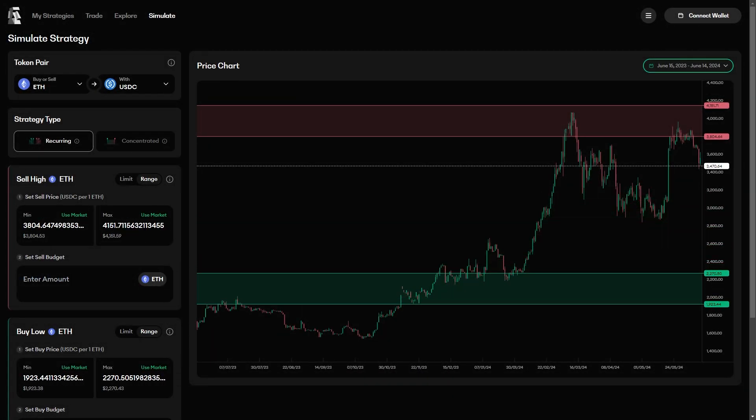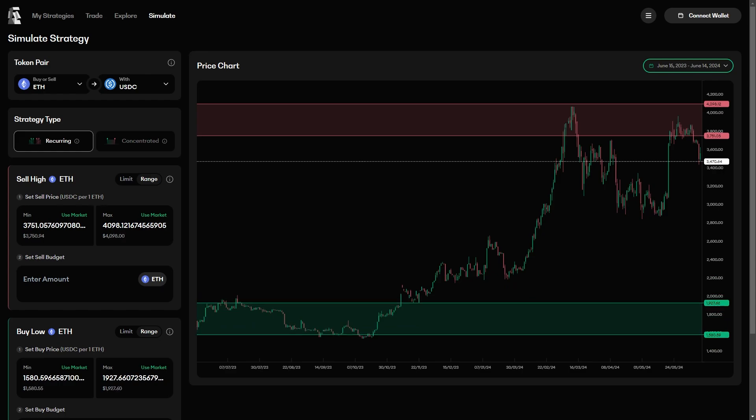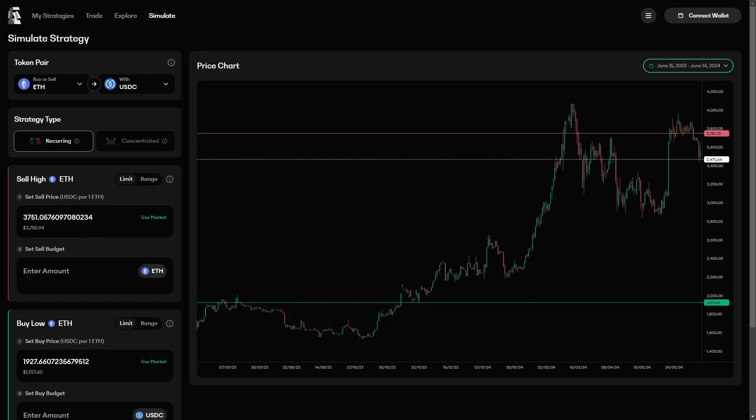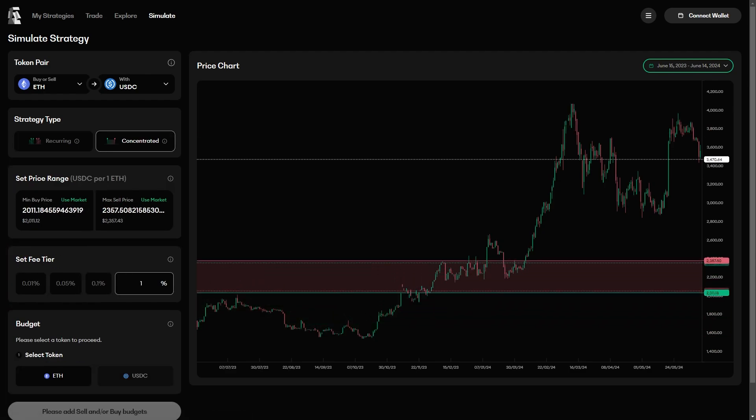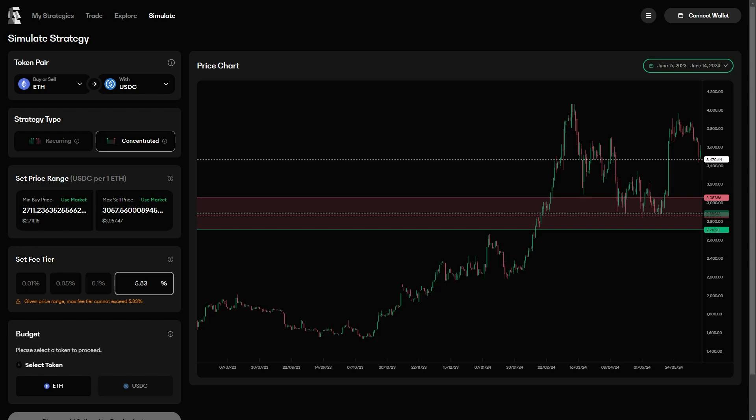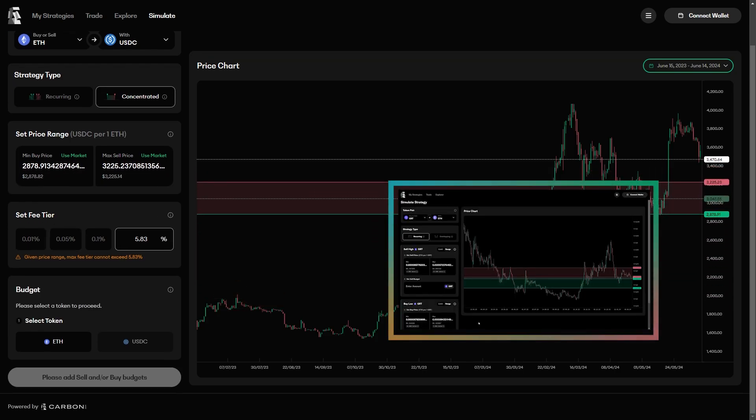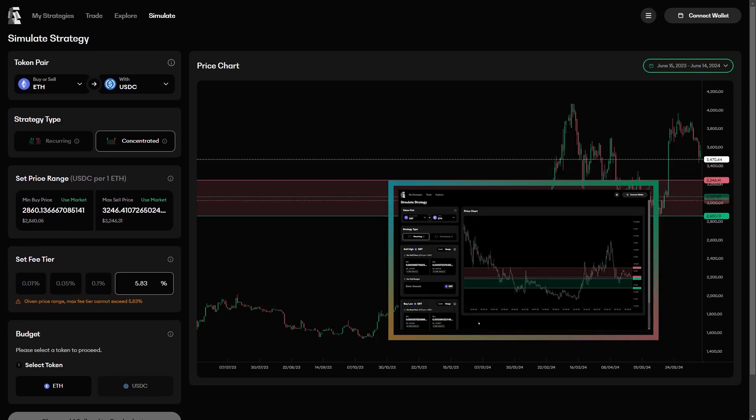Here you can select your tokens, move the ranges around, turn them into limit orders, test concentrated liquidity strategies, and if you want an exact guide on how to use the simulator, then check out this video on the right, where I explain exactly how that works.